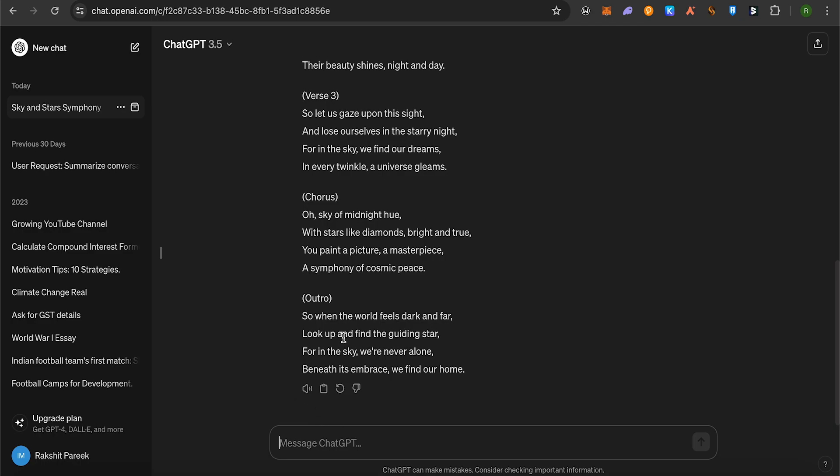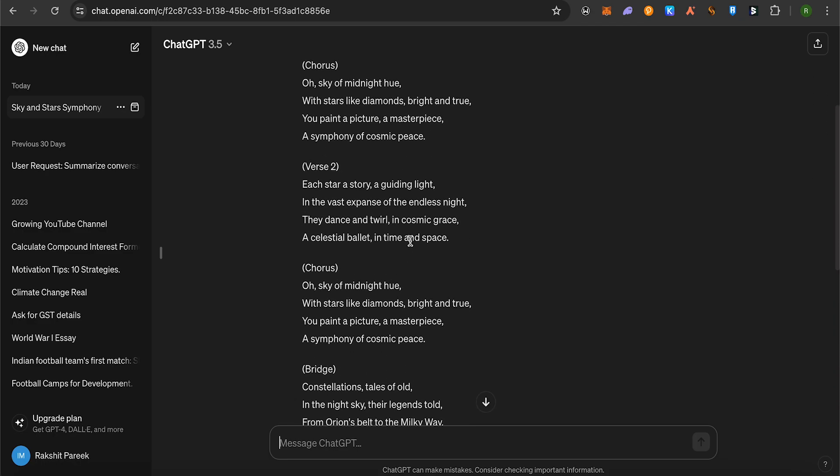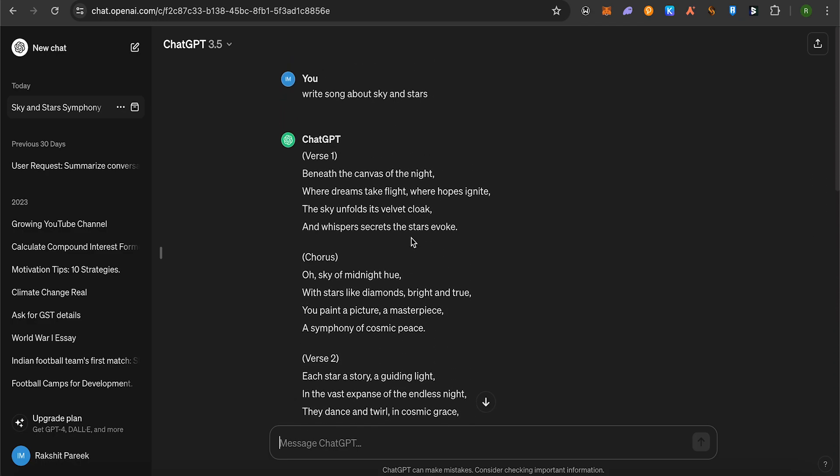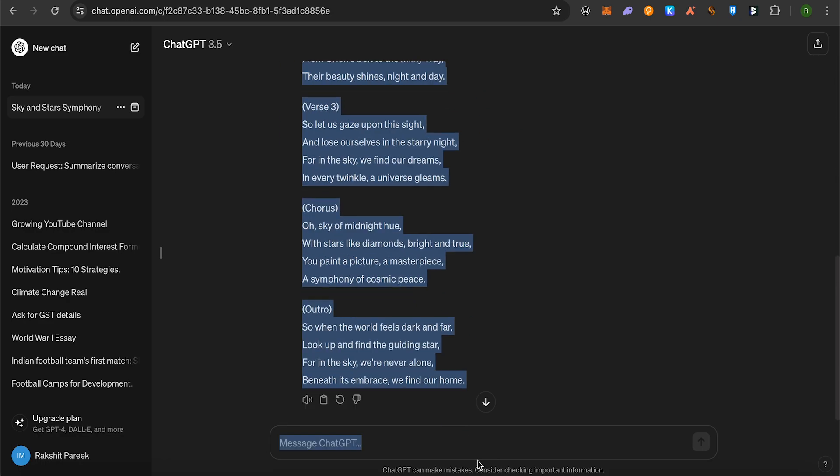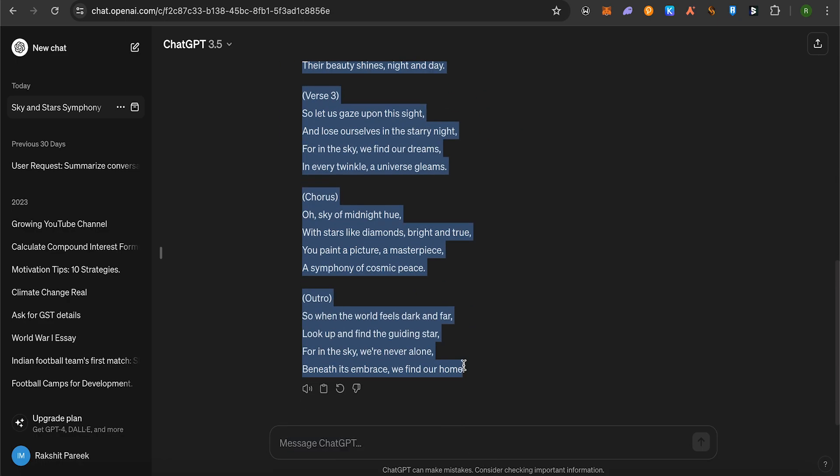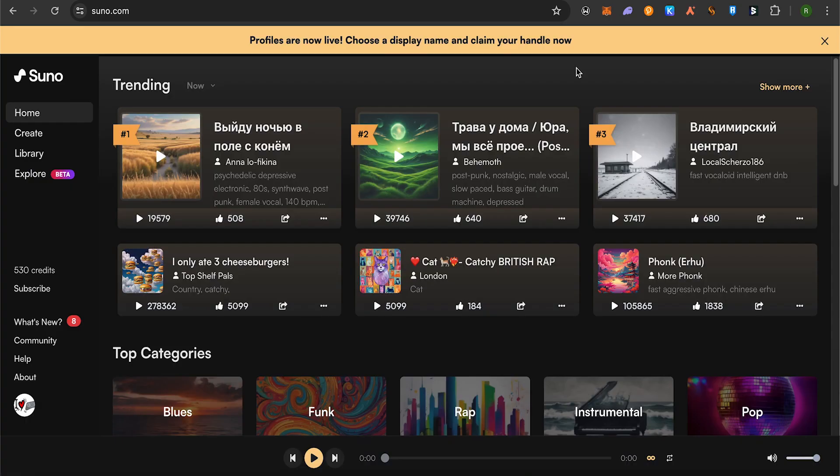All you have to do is copy the lyrics like this. Then head over to Suno AI, log into your account, and click create.